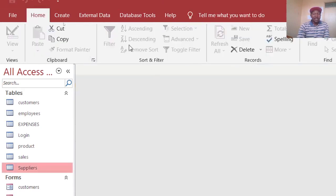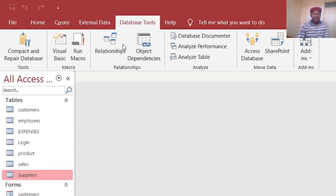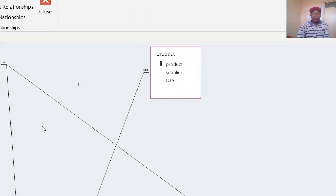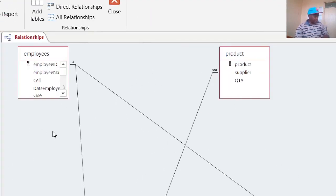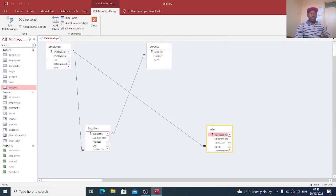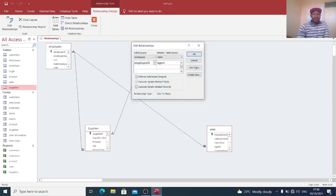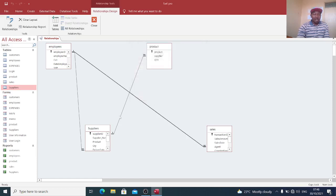You can also look at the relationships. The relationships of the employees, suppliers and the sales. If you double click on this one, you will be in a position to see there exists one to many relationships on that.